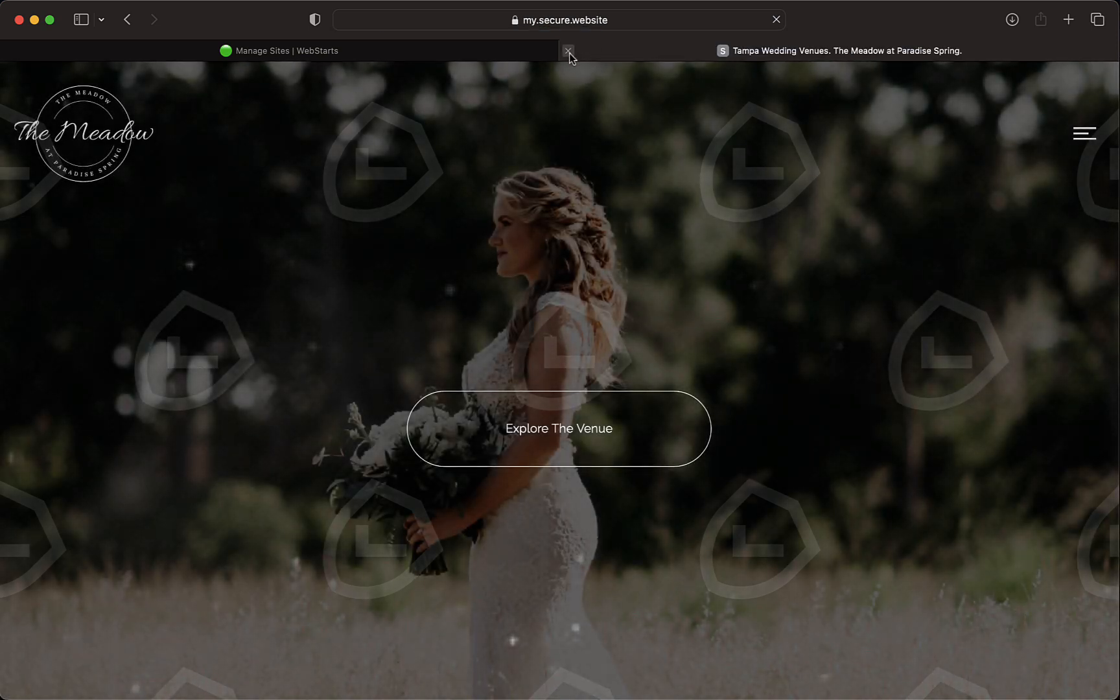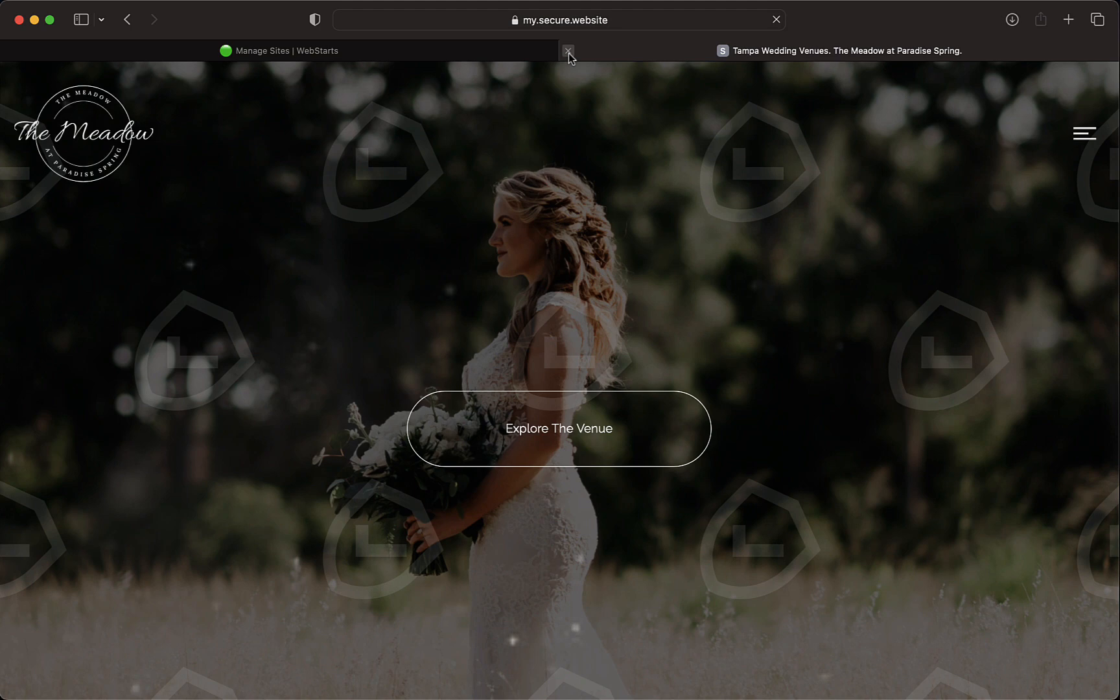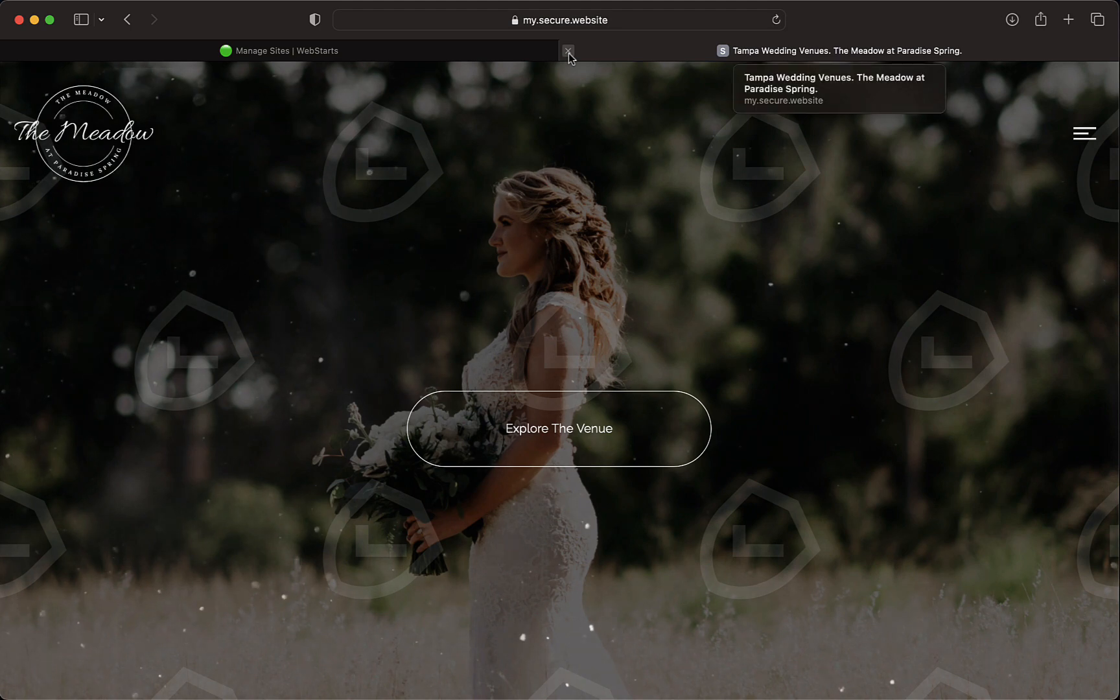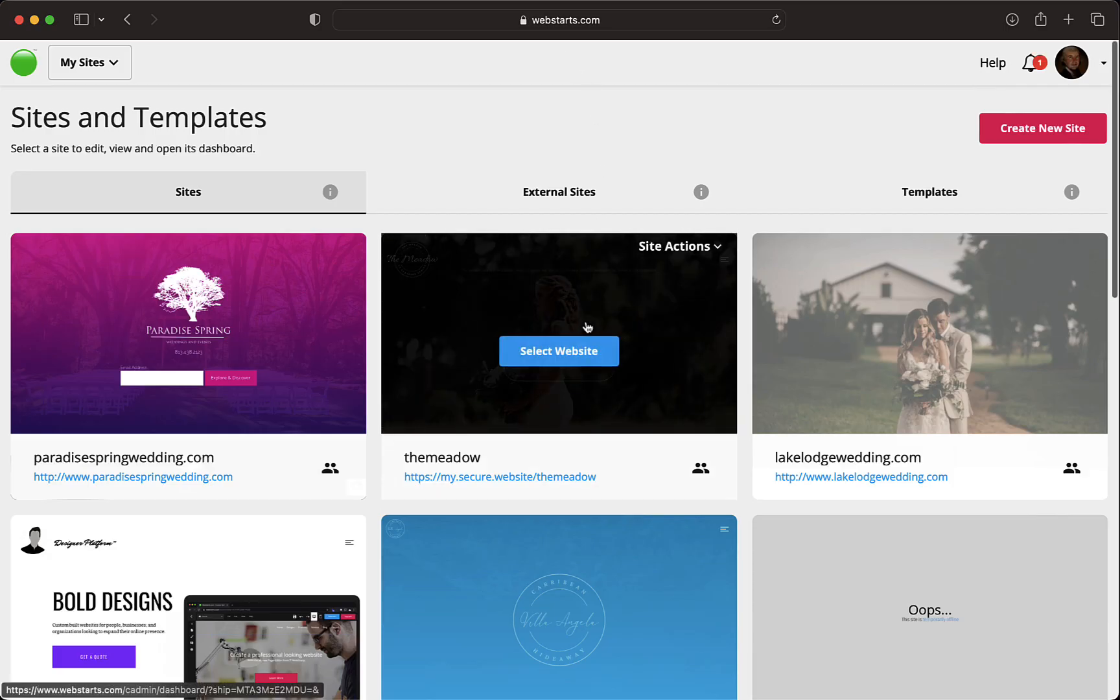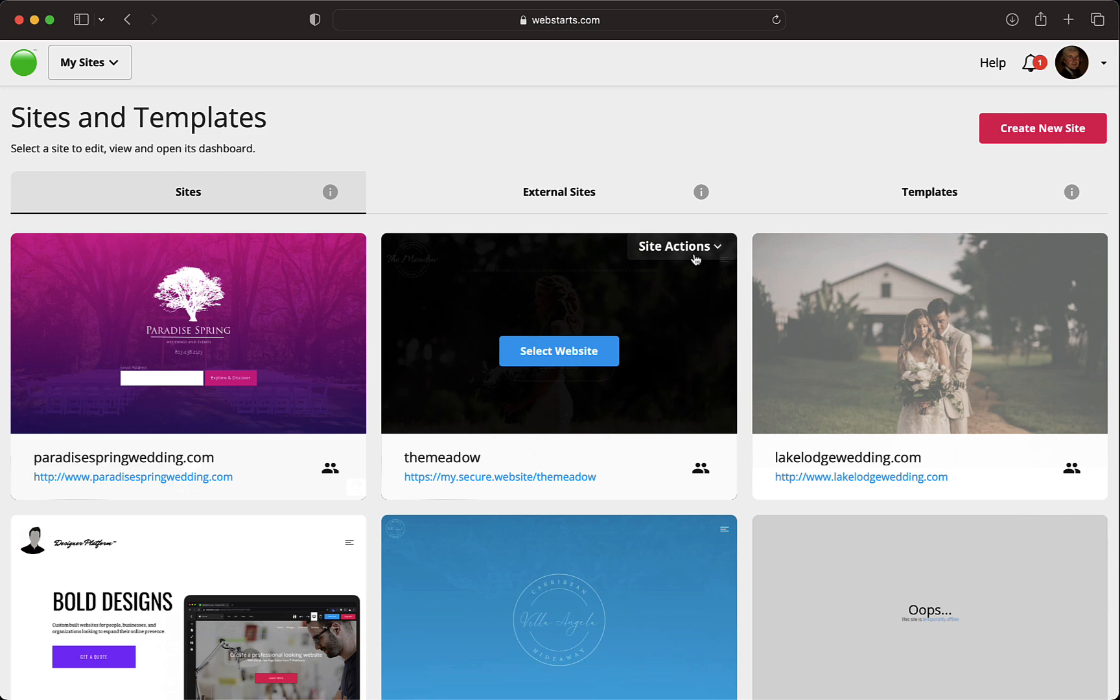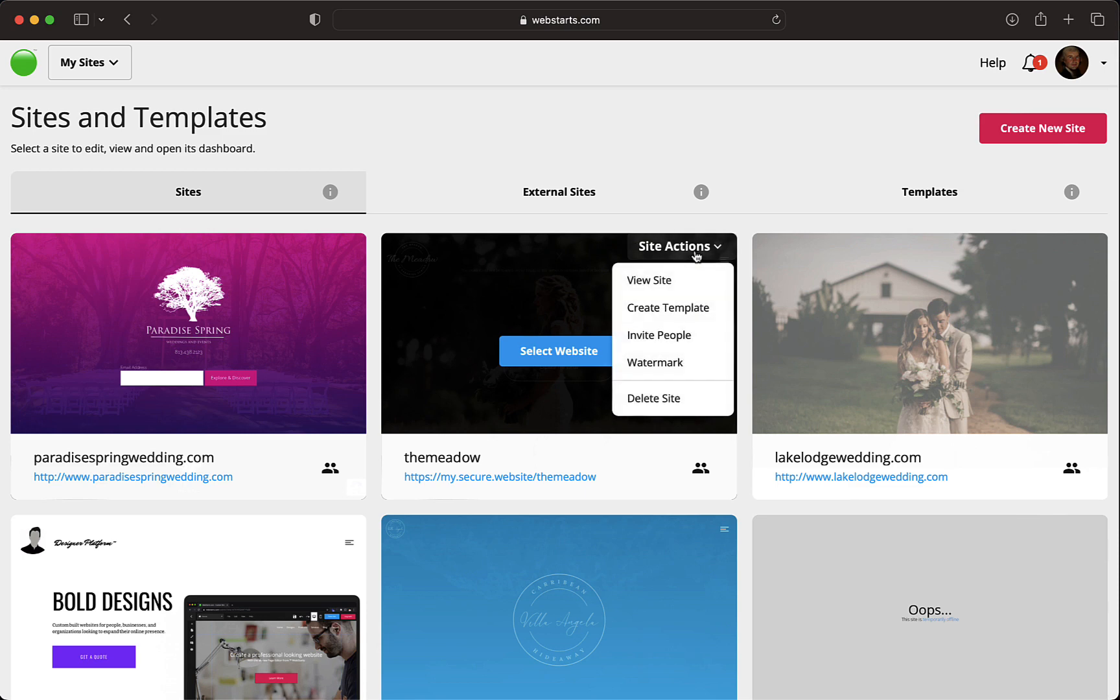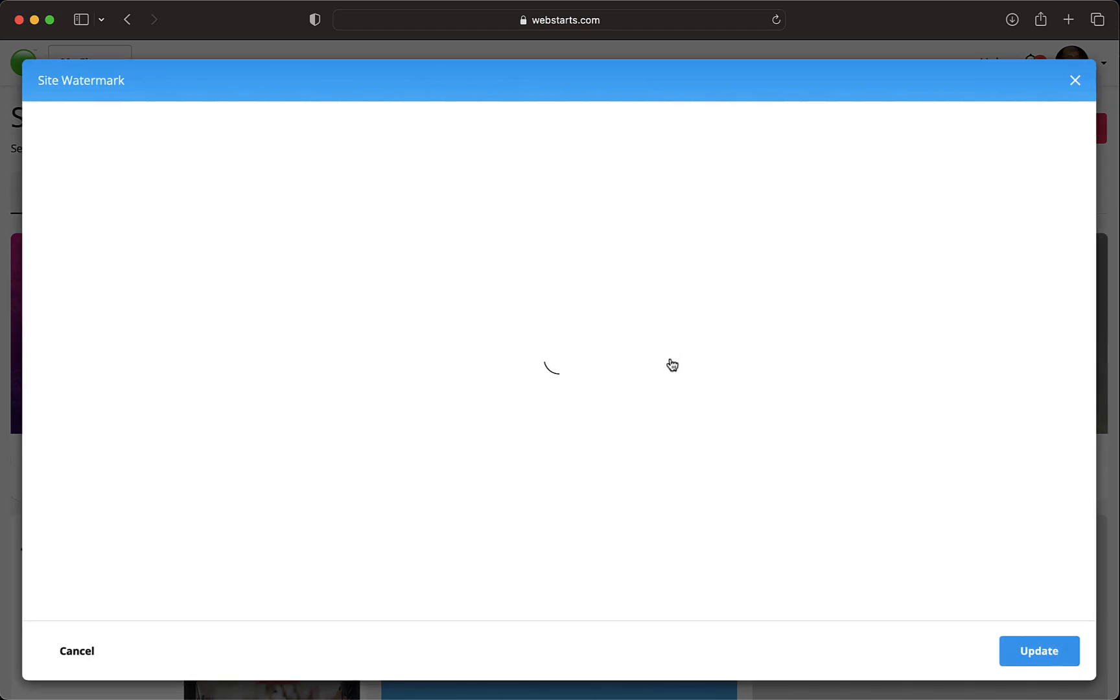All right, let's jump in and watermark a page. From the All Sites view or the Dashboard view, hover over the website thumbnail and select Watermark from the drop-down.